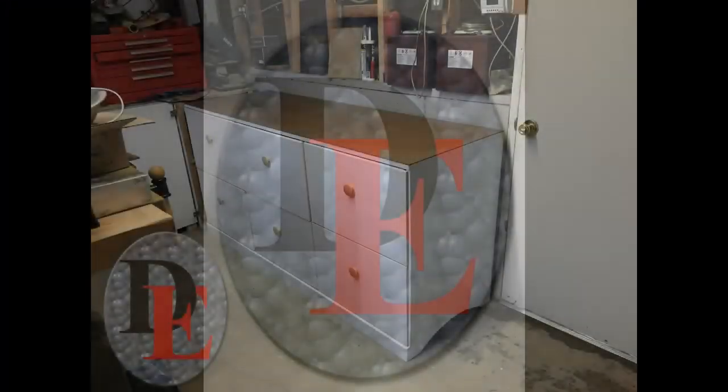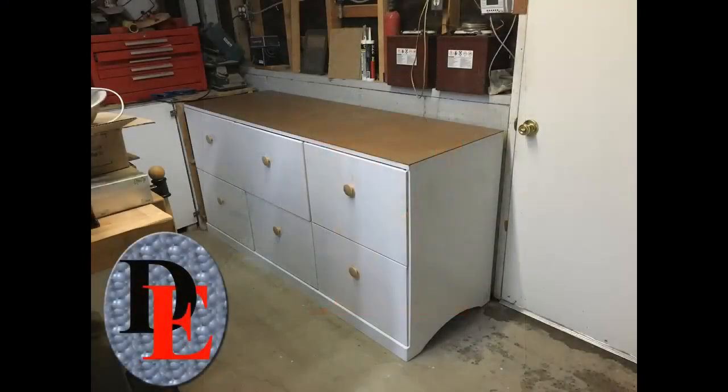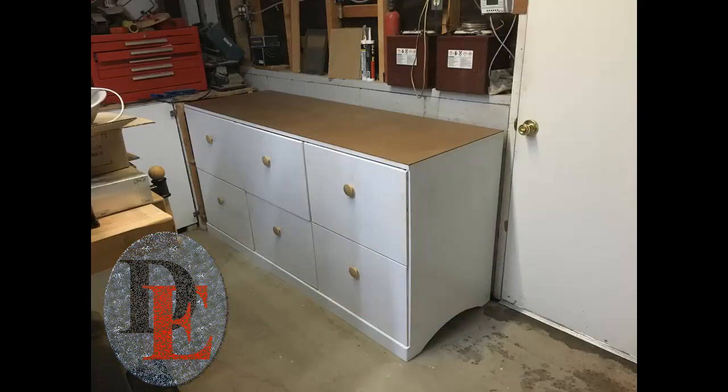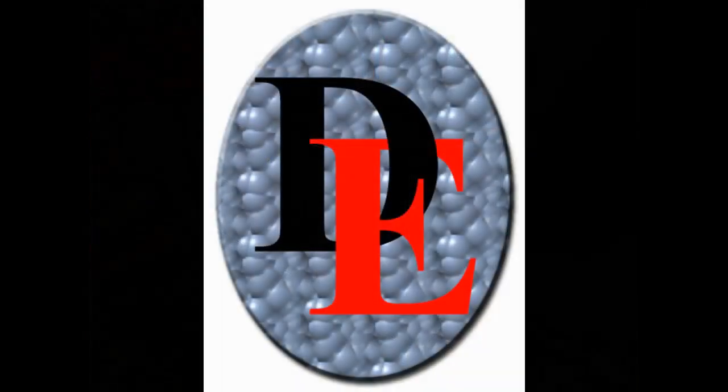Before we start making sawdust let's go over the cut sheets for the plywood. The cabinet design was optimized for best fit on 4x8 sheets of plywood. This cabinet will require the following.